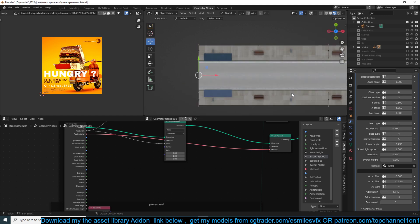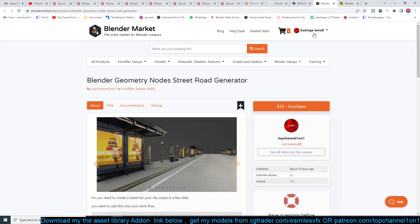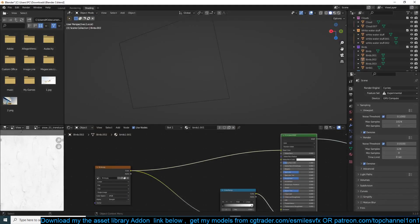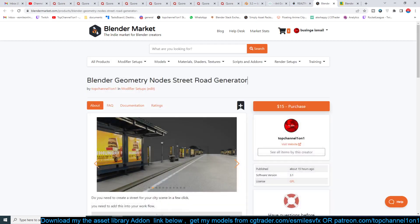And you have a complete street like that. If you want to get this you can find it on my Gumroad page or Blender Market. Thank you for watching — I'll see you in the next video. I'm going to record a geometry nodes tutorial right now, as I've been getting a lot of requests for that.